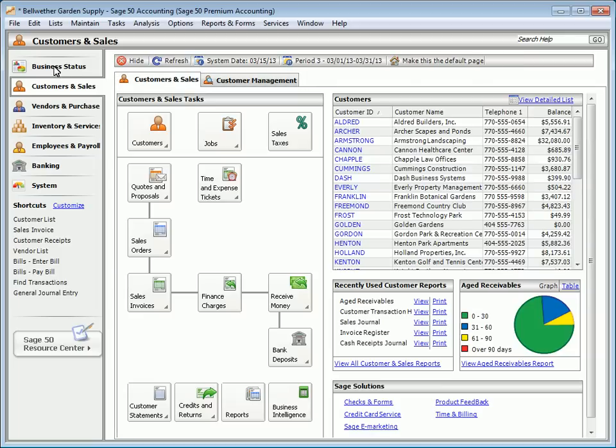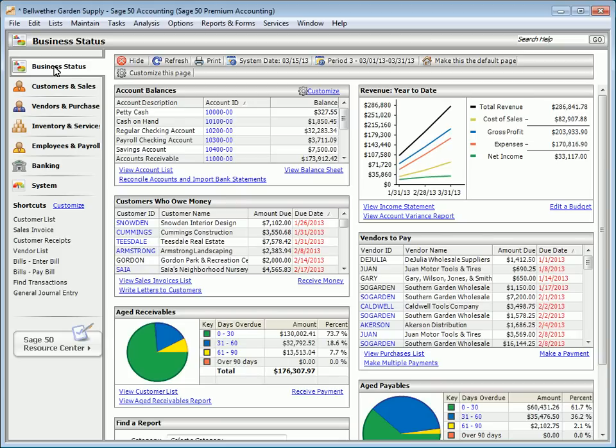In addition, from the toolbar that's found throughout Sage 50's business status and navigation centers, you can hide the information displayed, refresh the information, print the displayed information, change the system date, change the current accounting period, and set the currently displayed page as the default.